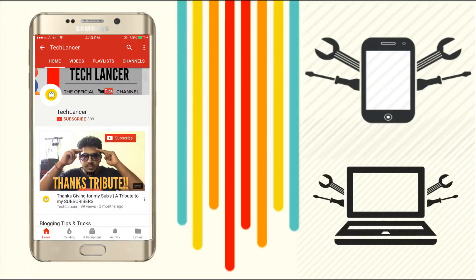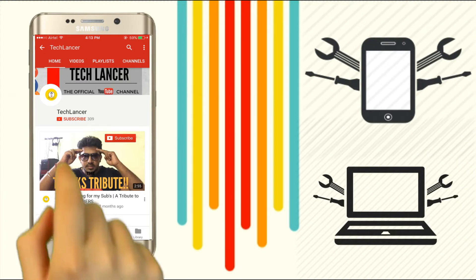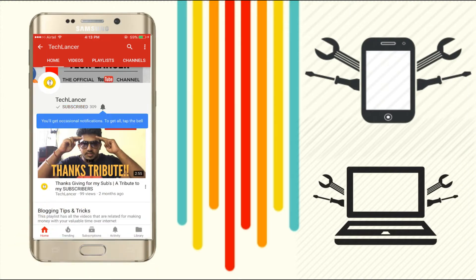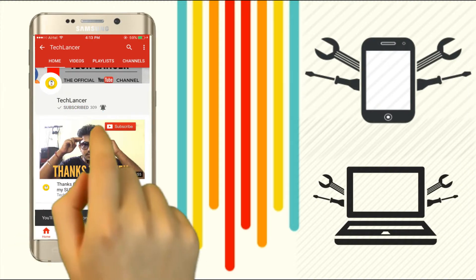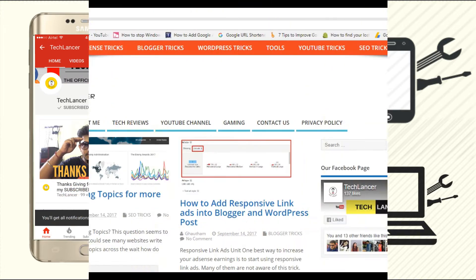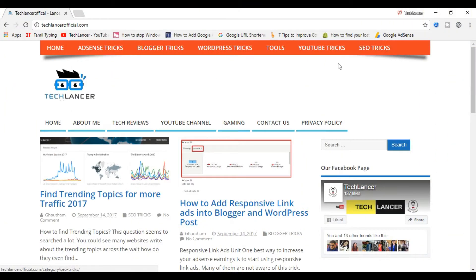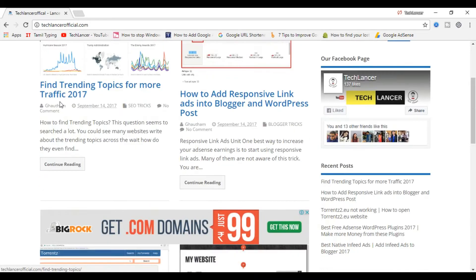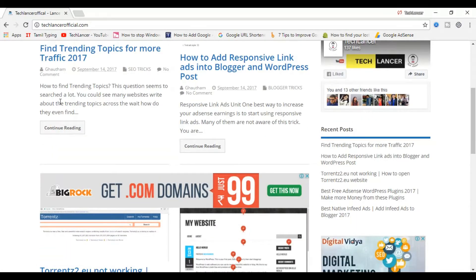If you have not subscribed to Tech Lancer YouTube channel, please press the subscribe button and also press the bell icon for every video update. These days search engine optimization is an essential part of content creation for bloggers.